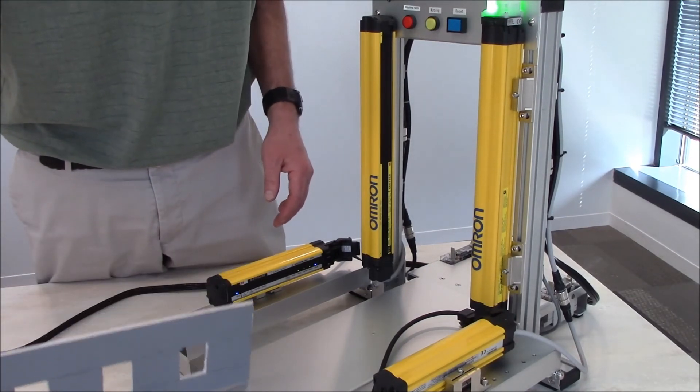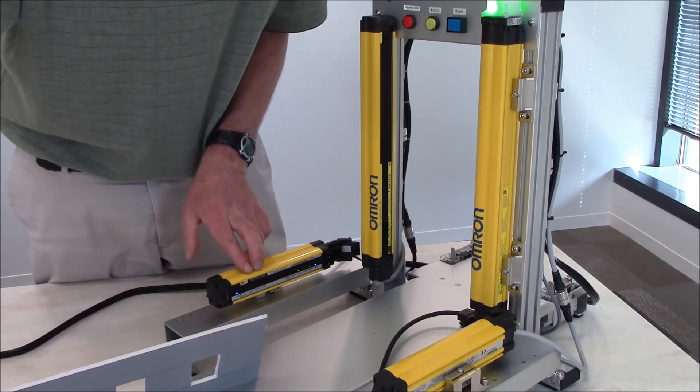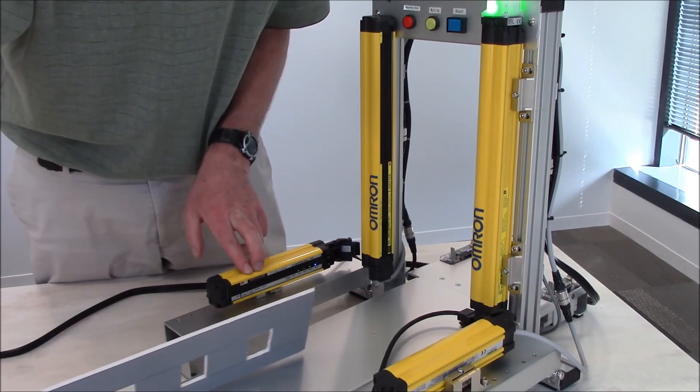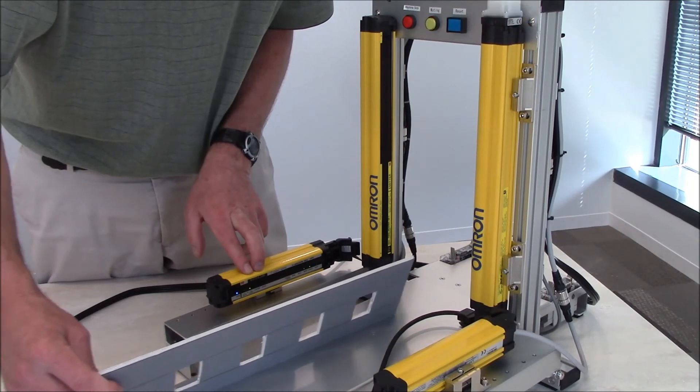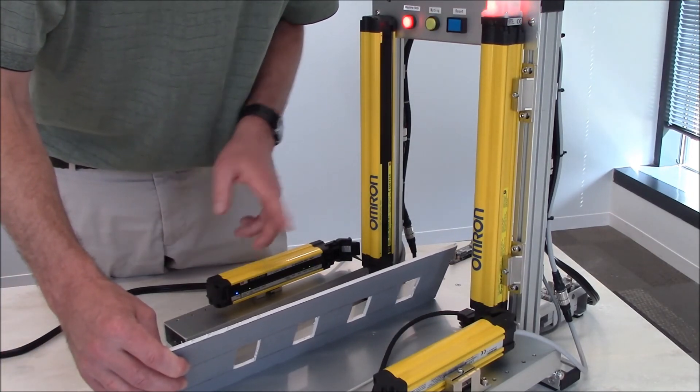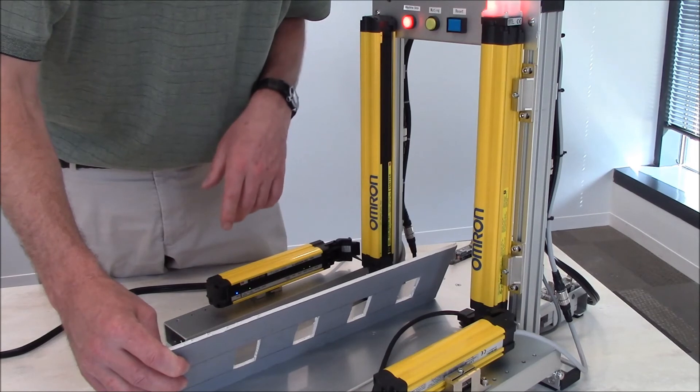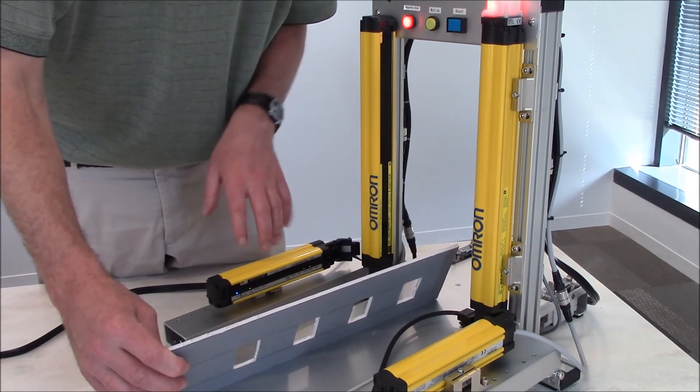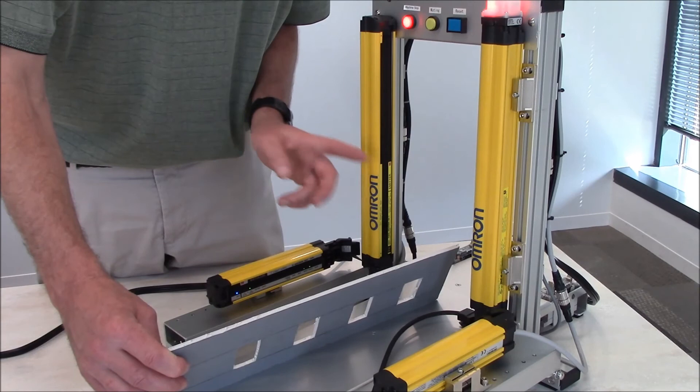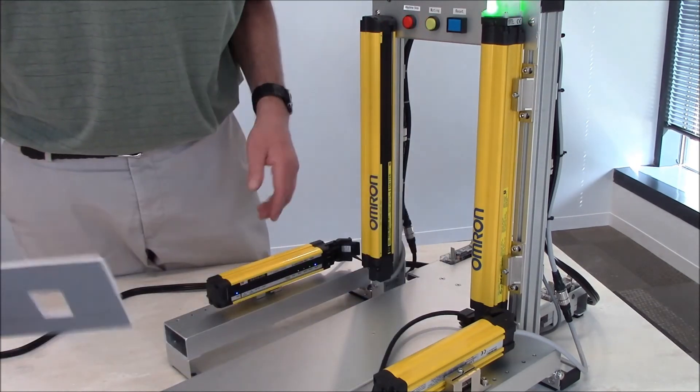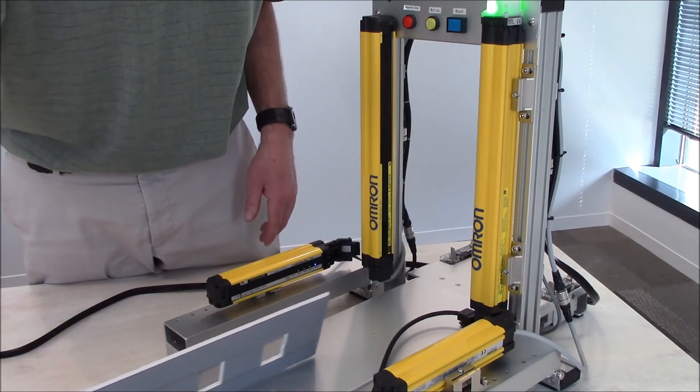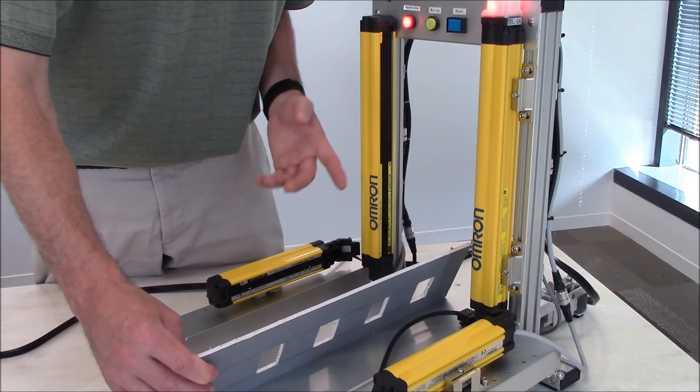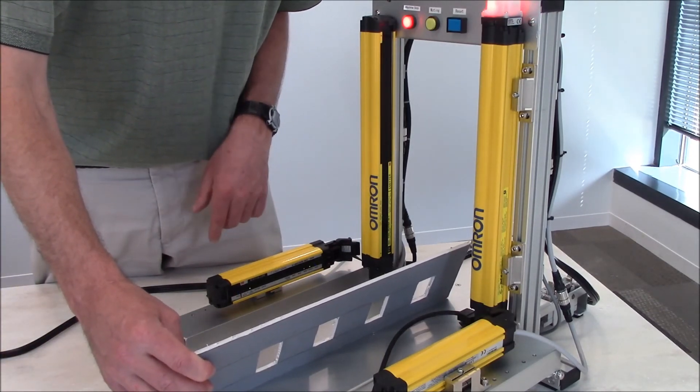If you notice on both sensor A and sensor B, as I come through with the object, you'll see them turning on and turning off. Right as the object enters the muting field, it trips the light curtain because it didn't get the correct timing to satisfy the light curtain. I'll put it through one more time and immediately, boom, because it's turning on and turning off.